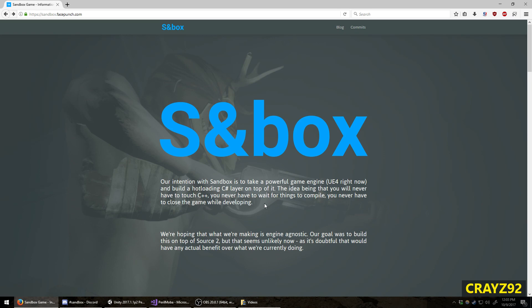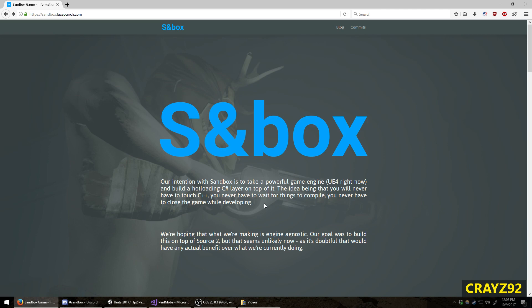The cool thing about Sandbox is it's not being developed in Source Engine and it's not powered by Lua. The reason that's cool is because Source Engine is pretty ancient. There's Source Engine 2, but I don't think anybody knows anything about Source Engine 2. Valve is pretty slow to discuss that.